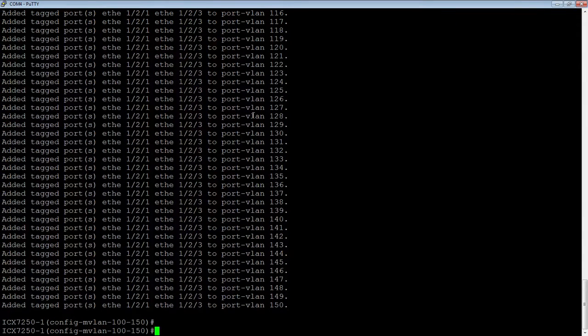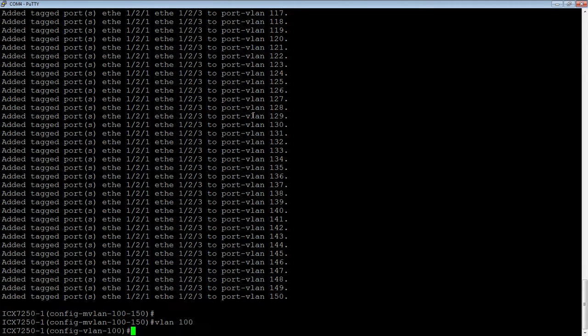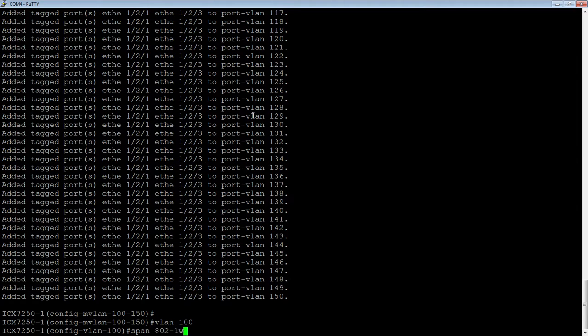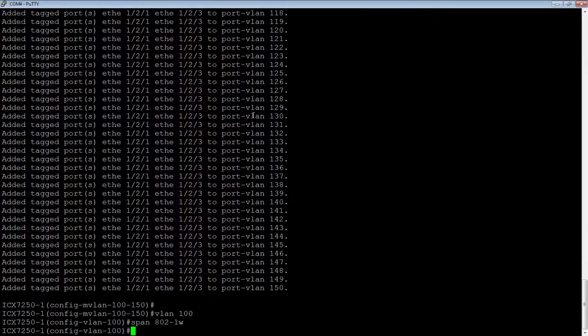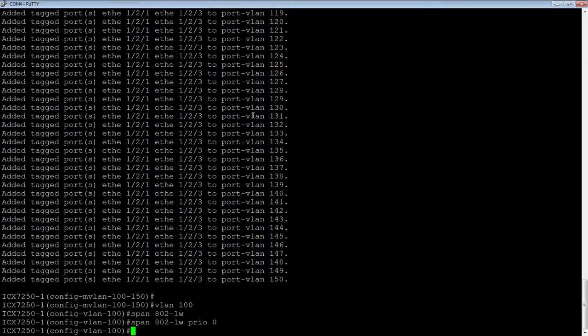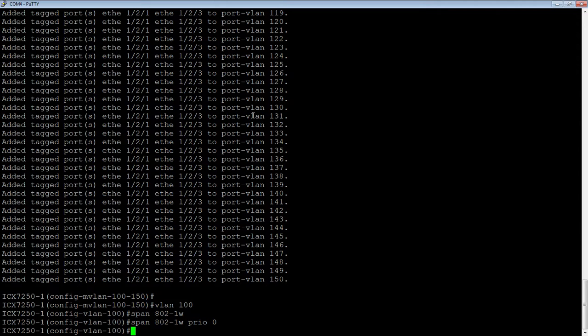We're going to go to VLAN 100 here, just as an example, and we'll do a span 802-1w to turn on Rapid Spanning Tree. And then, we'll make ourselves the root bridge, so we're going to do a priority zero on that as well. I have spanning tree on on this single VLAN and nothing else.